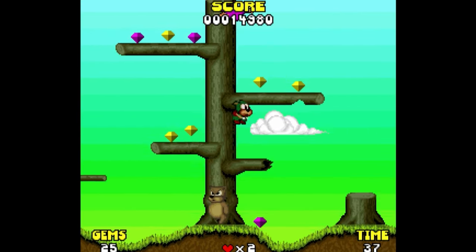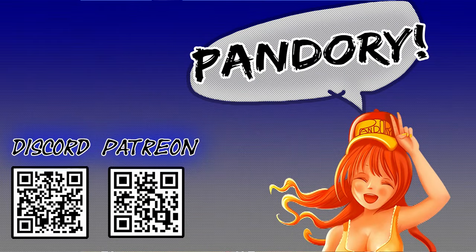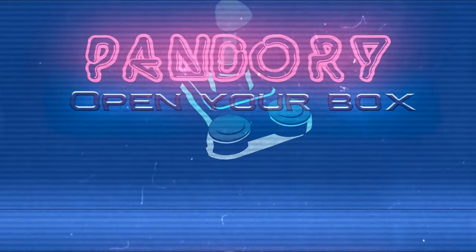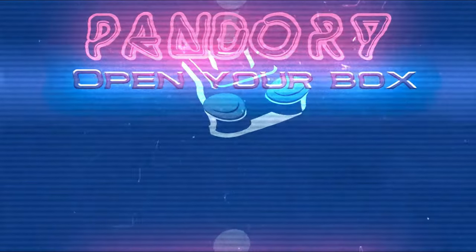This is a stupidly fast game. Is this Sonic the Hedgehog?